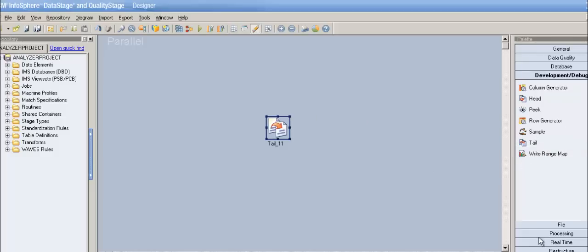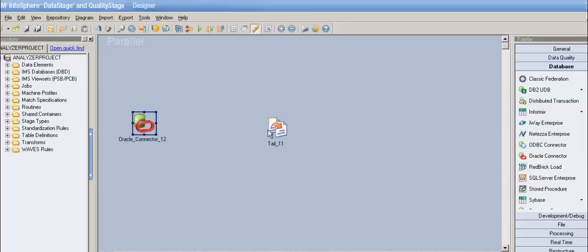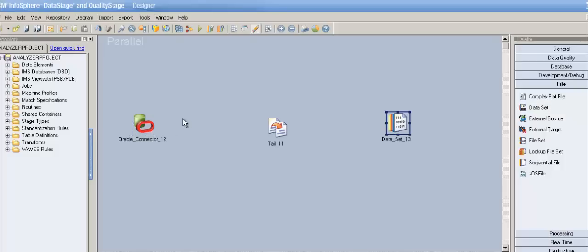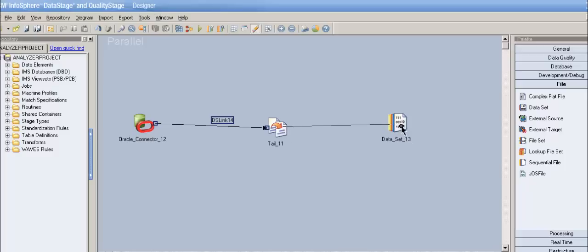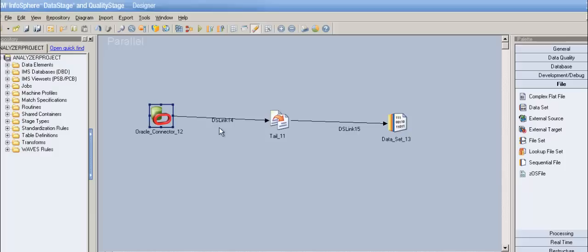It's pretty much the same as head stage but tail — so you get the last records, that's it. Unlike head stage, we don't have many options in the tail stage. We don't have a skip option or those things; those are just limited to head stage but not the tail stage.